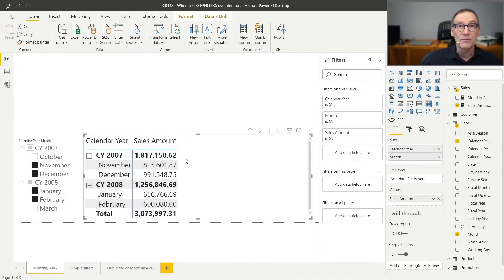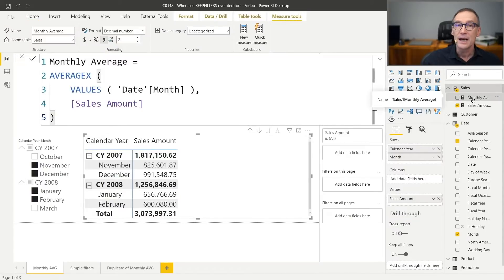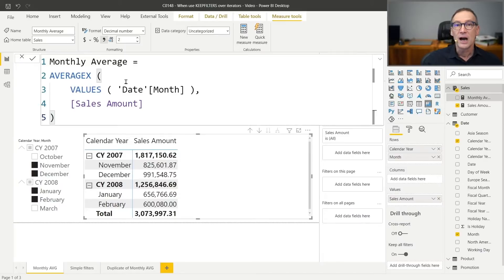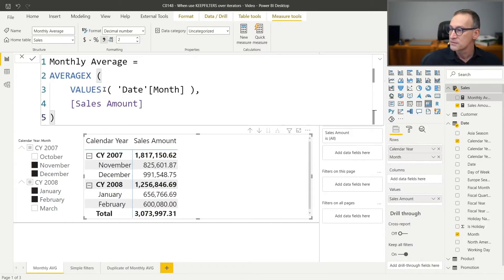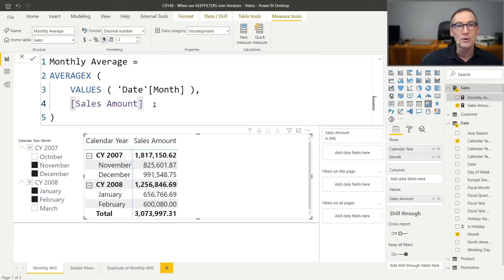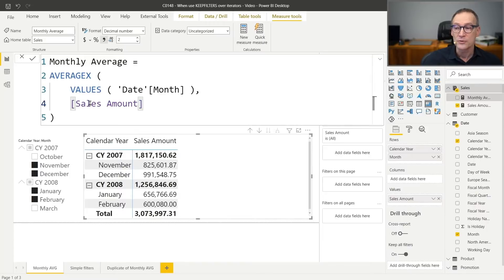For the sales amount, everything is working as expected. But then I want to create another calculation, which is the monthly average. The monthly average needs to compute the sales amount month by month and then provide the average of all these values. So I'm using AVERAGEX over the values of the date month and then call the measure sales amount. Because of context transition, sales amount computes the value month by month and AVERAGEX takes care of computing the average.